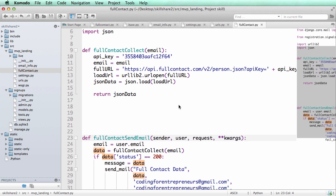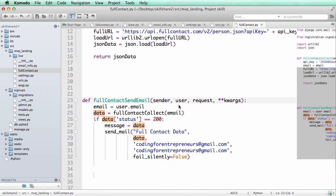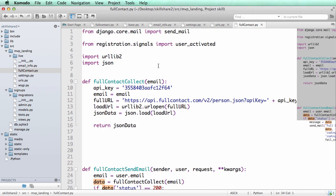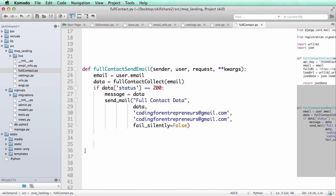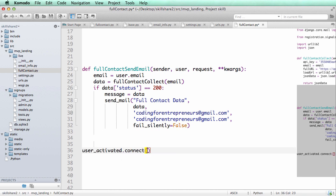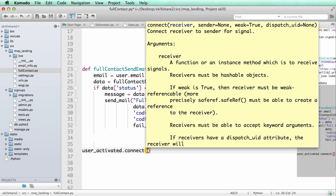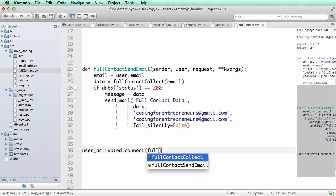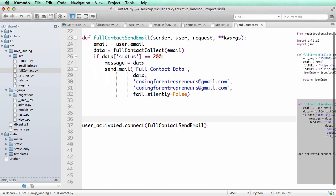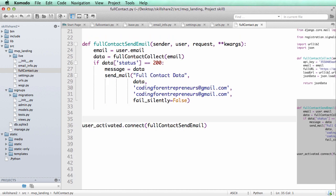I mean all we have to do now is connect the signal to this function and the signal we already grabbed it. So we'll do user_activated.connect and then the function that we want to actually handle it. The receiver function is what it would be called. And that's full_contact_send_email. And there you go. So that is how you would connect it.